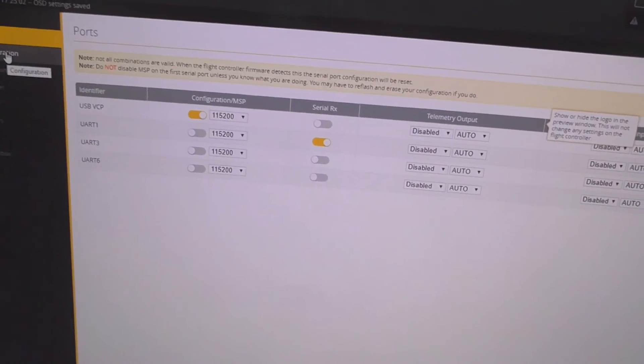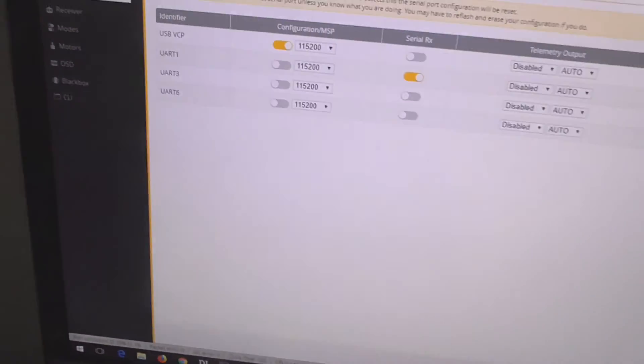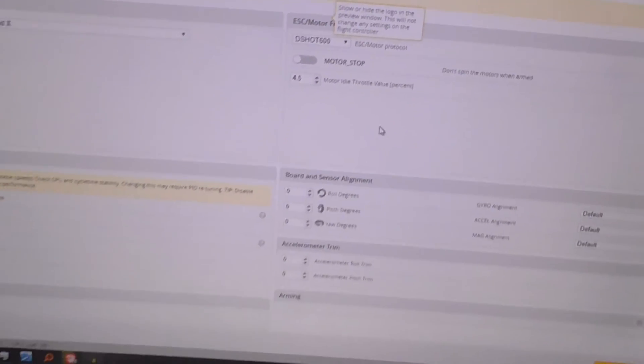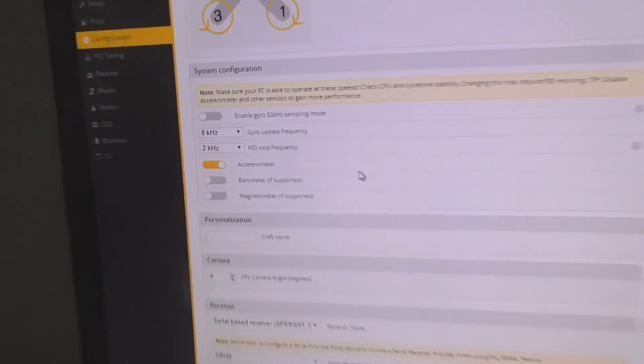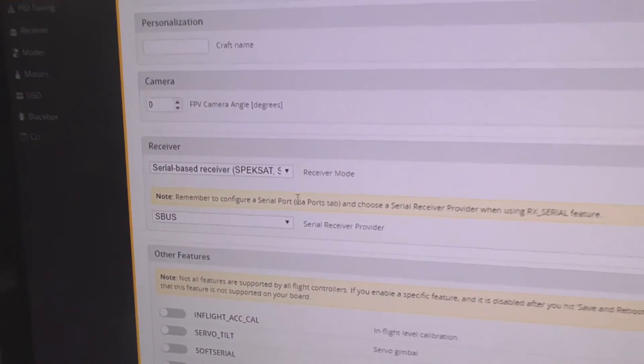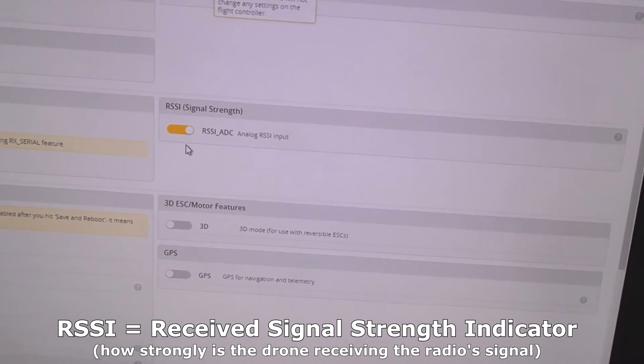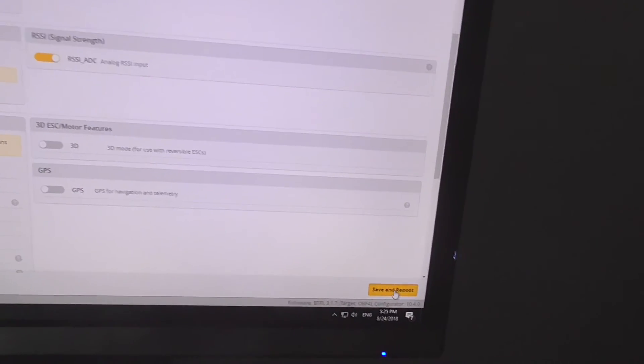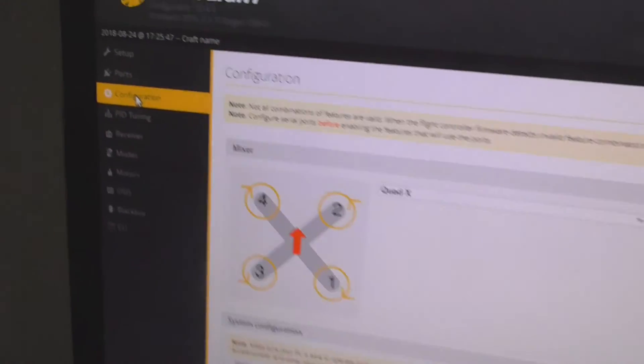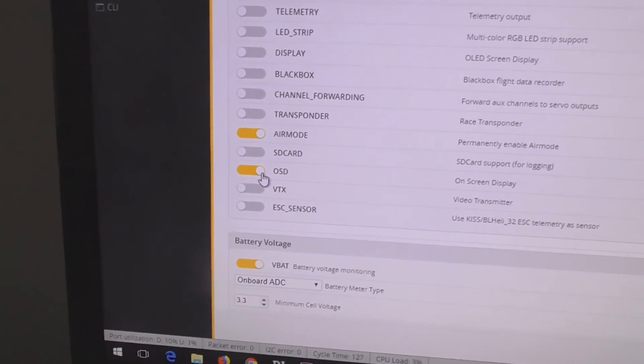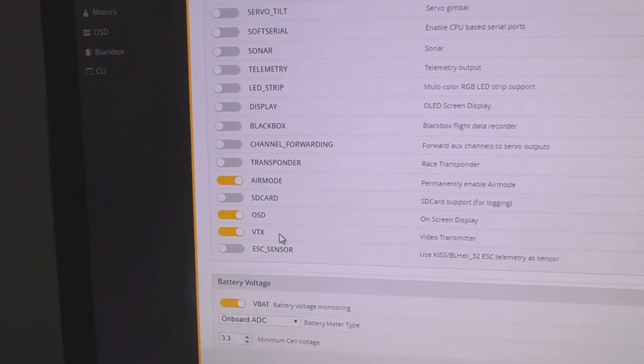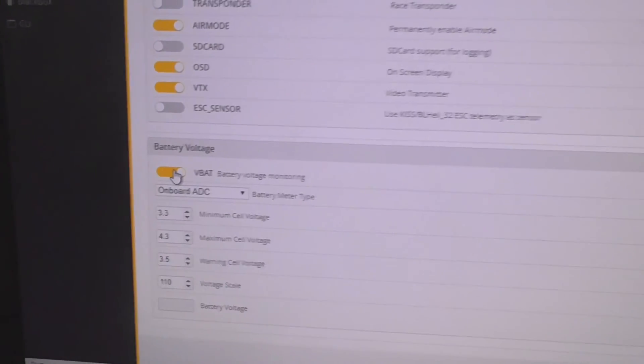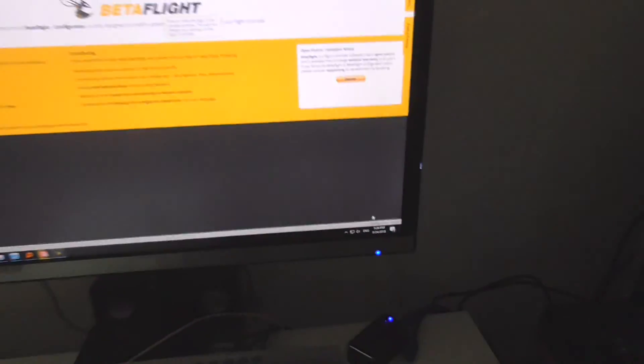Setup, it is moving, that's fine. Ports, that one is enabled so it's communicating with the receiver. Configuration, DShot 600 is selected, accelerometer is enabled for the horizon mode. The receiver is set up for SBUS. RSSI I should enable that one also. Save and reboot. Back to configuration, air mode is enabled, on-screen display is enabled, VTX video transmitter, battery voltage, current sensor. Let's save it also again.